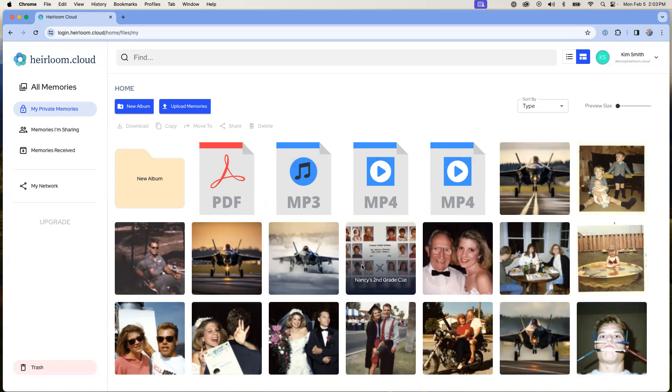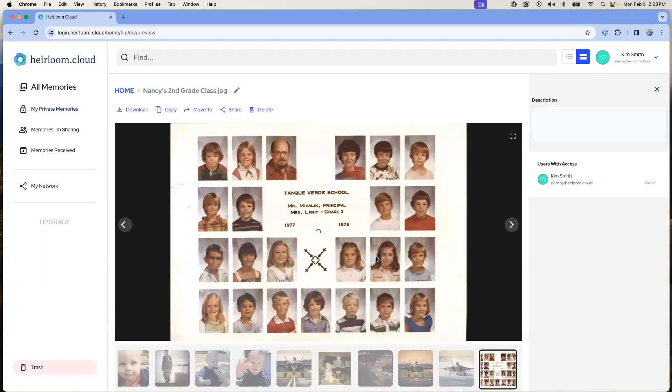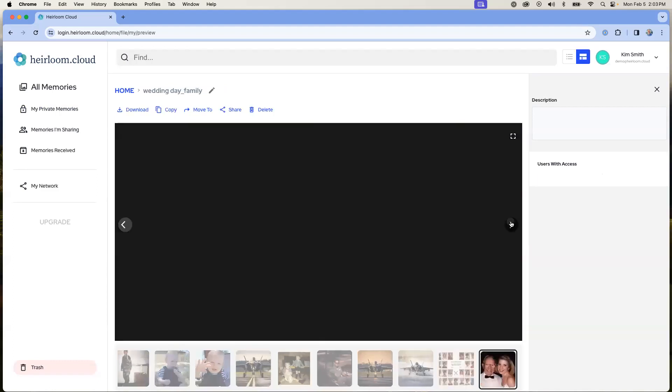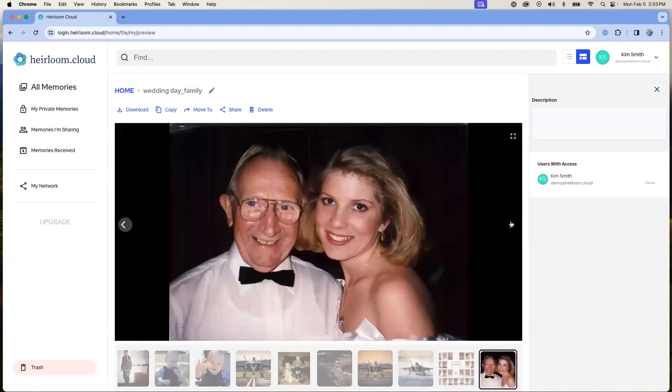And the same way that we did under the list view, we can double-click into a file, and it will bring up the file in the detail view. And then from here, we can also advance just as we did through the other view.